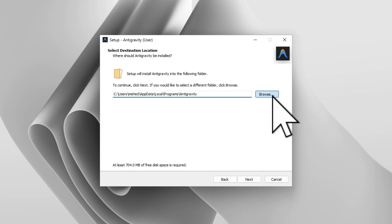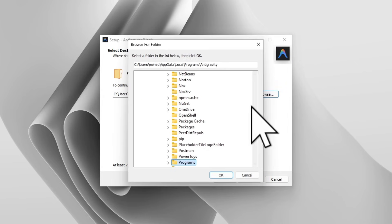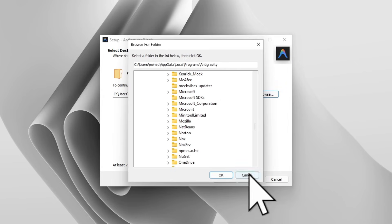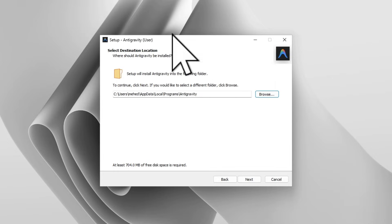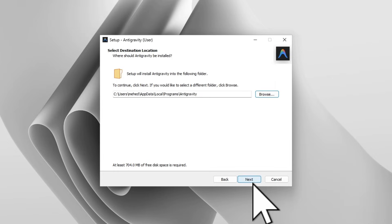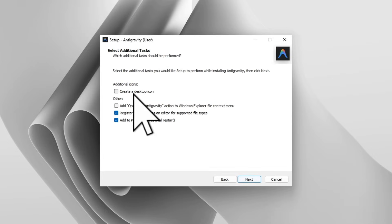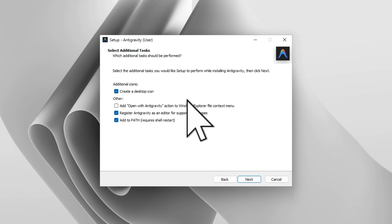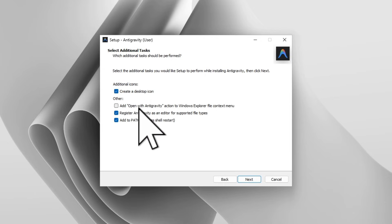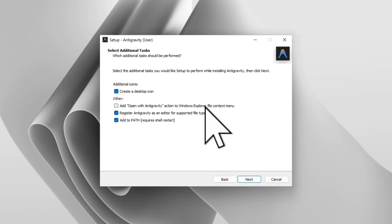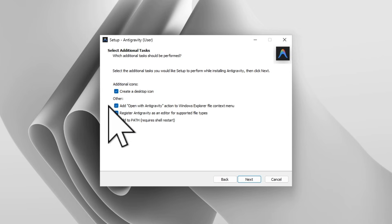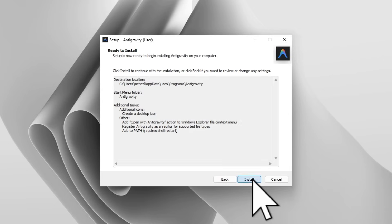Here you need to select 'I accept the agreement' and simply click Next. If you want to change the file directory, you can click Browse and change it by your choice. After that, click Next, and Next again. If you want to create a desktop icon, you can simply select it.